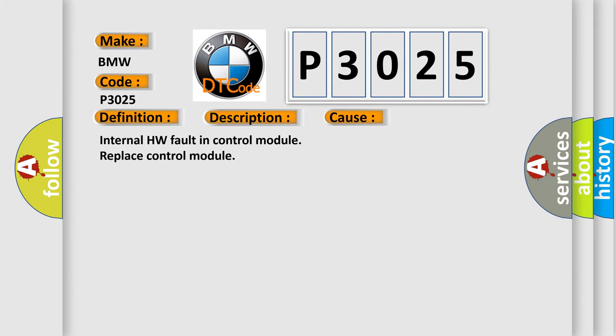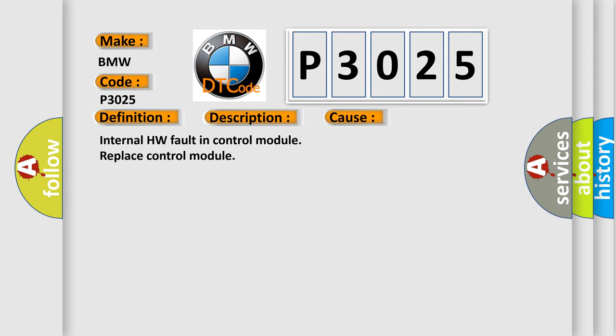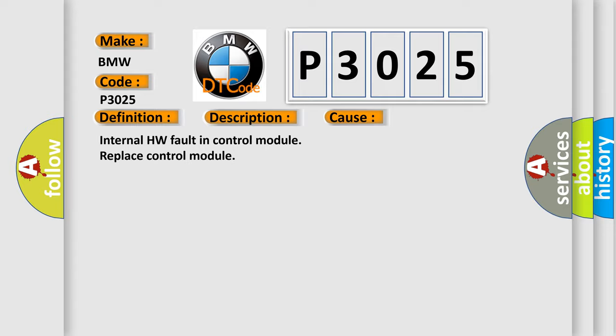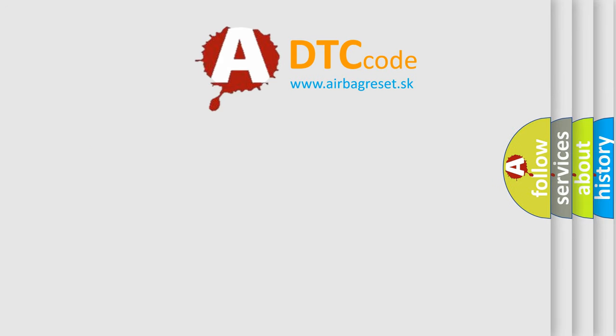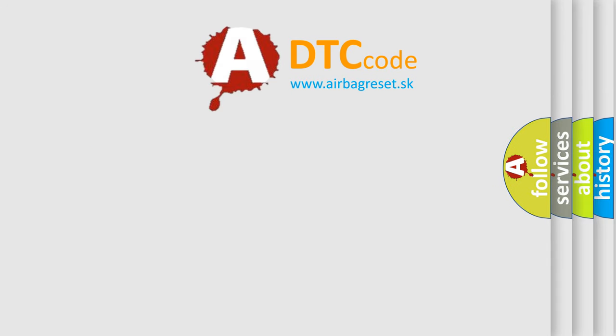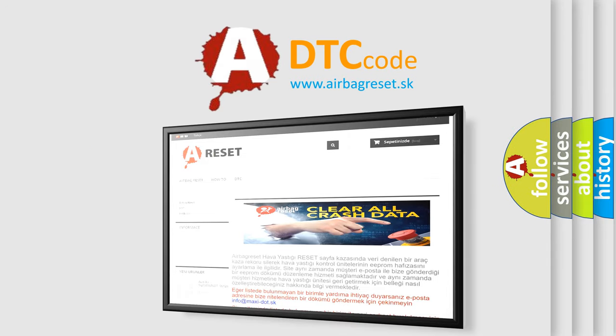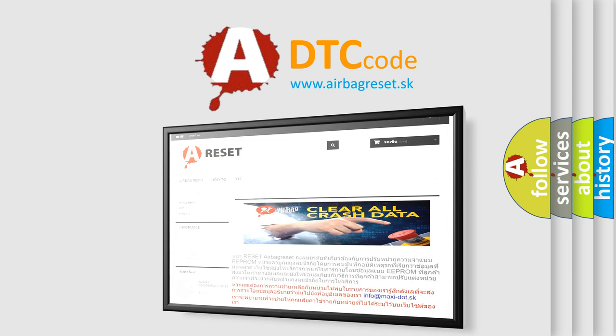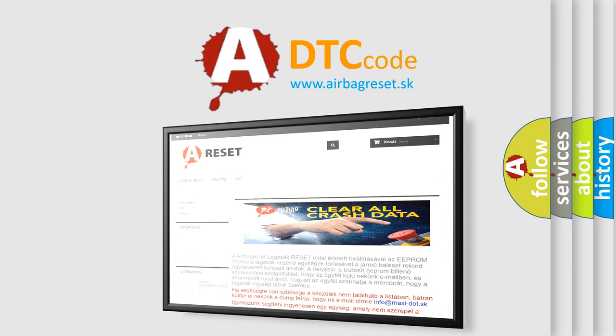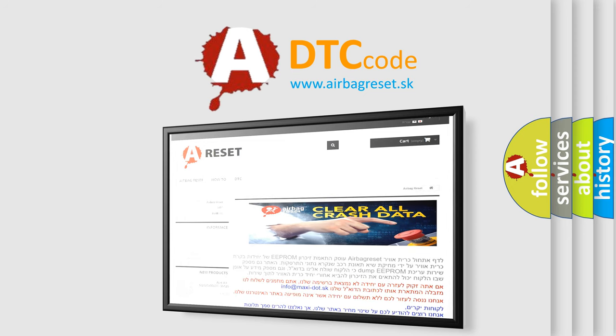This diagnostic error occurs most often in these cases: Internal hardware fault in control module, replace control module. The Airbag Reset website aims to provide information in 52 languages. Thank you for your attention and stay tuned for the next video.